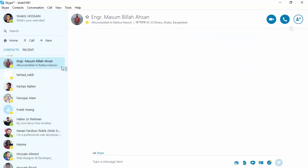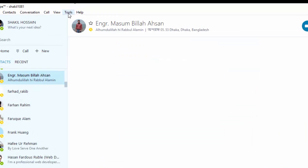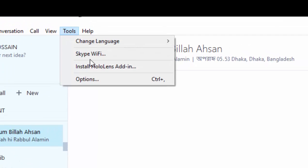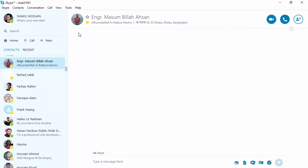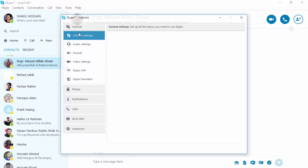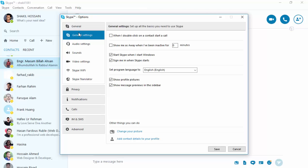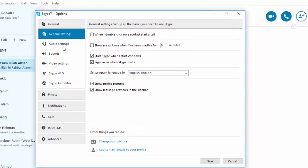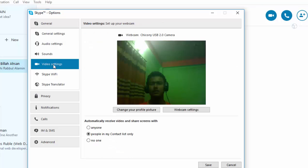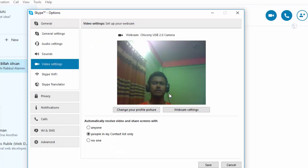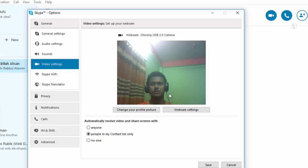Then you need to select those options, and the options will open a popup. Then here is the video setting. Select the video setting. If your webcam is working here, that means your video is working, so your friend will see you.